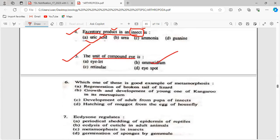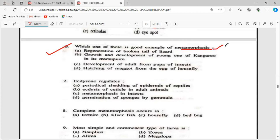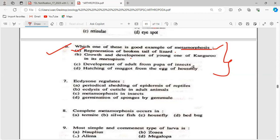The unit of a compound eye is called an ommatidium. Which is a good example of metamorphosis? Options: regeneration of a broken tail of a lizard; growth and development of a young kangaroo in its marsupium; development of an adult from pupa of insects; hatching of a maggot from the egg of a housefly. Think carefully and answer.